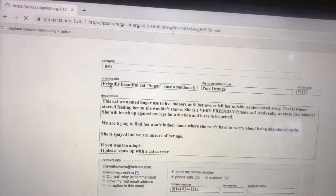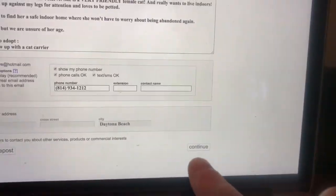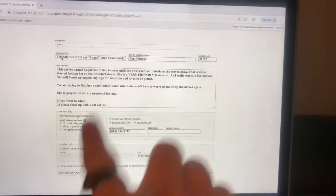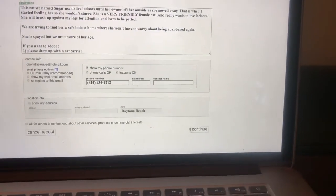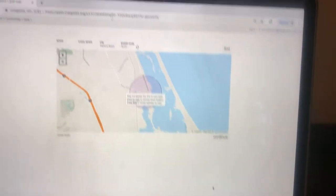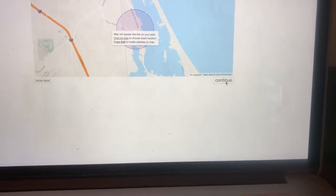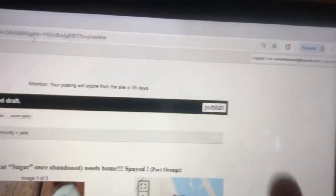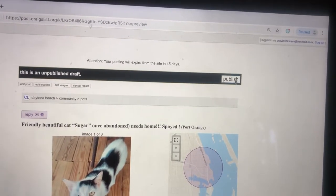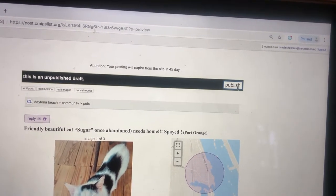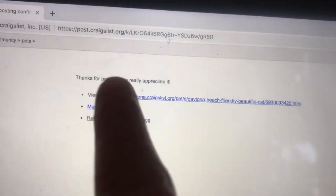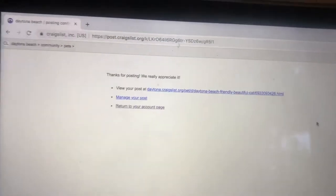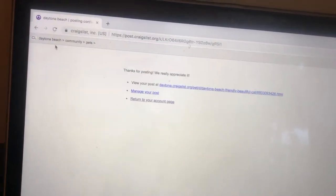There's a repost this posting button to restart the whole thing over again. We're going to hit repost. We're going to go to continue down here. That's your ad. Just make sure you don't want to do any updates. Continue. We're going to hit continue again. And now publish. You republish it. Let's go to publish. Bam. Thanks for posting. We really appreciate it. Your ad is now back to the top.